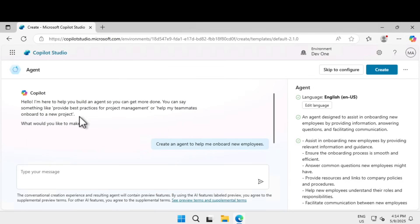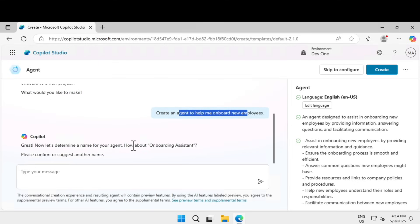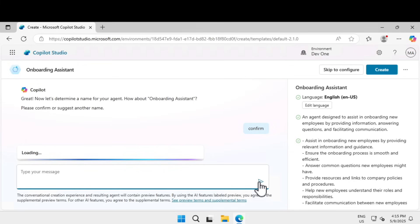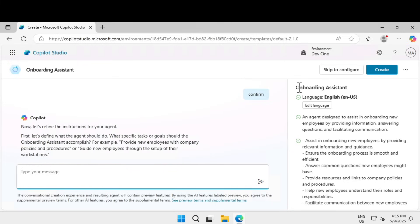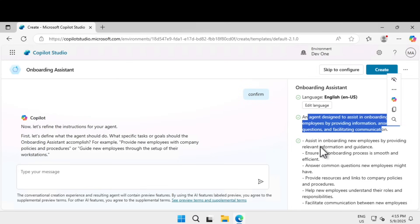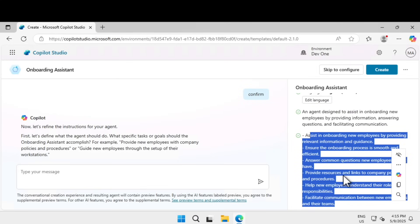We are now in the agent creation flow within Copilot Studio, where you type in natural language and it responds back to help you create the agent. It says: 'Hello, I'm here to help you build an agent. What would you like to make?' I said: 'Create an agent to help me onboard new employees.' It suggests the name 'Onboarding Assistant.' You can confirm this name, ask for additional suggestions, or provide your own. Once confirmed, on the right-hand side you can see the agent is named 'Onboarding Assistant,' with a description and instruction set already being populated.